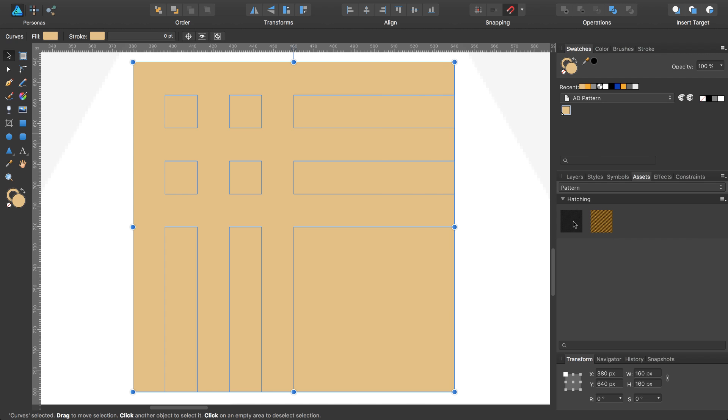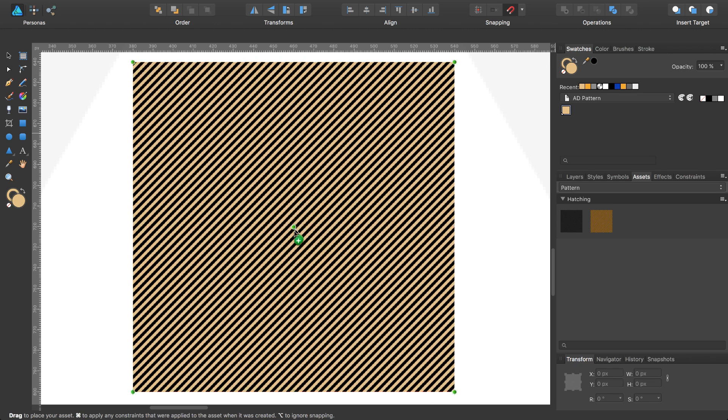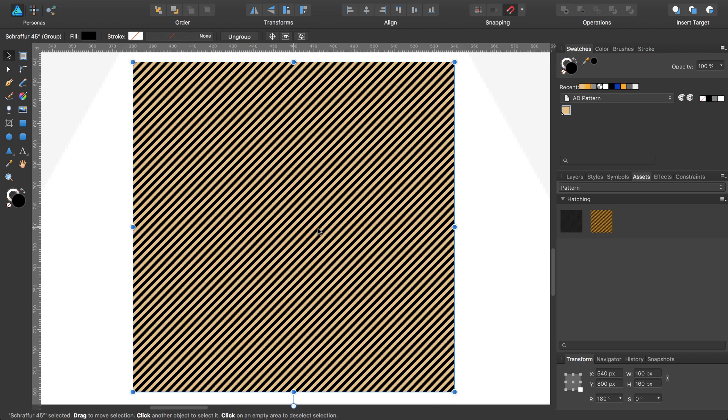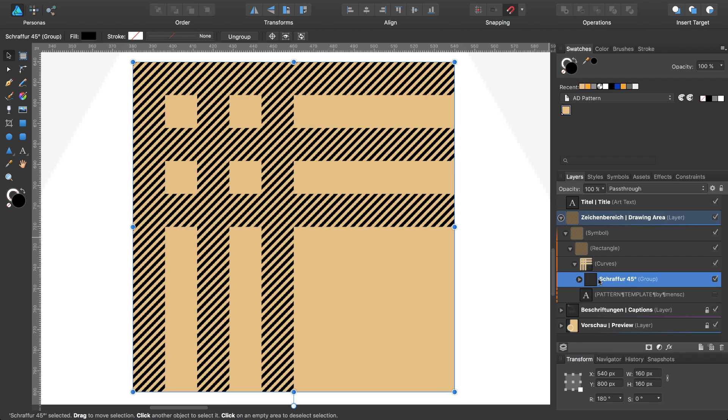I will move this pattern from the palette into my symbol, go back to the layer panel, and move this one into the curves. One main part is already finished. I will lock this object.